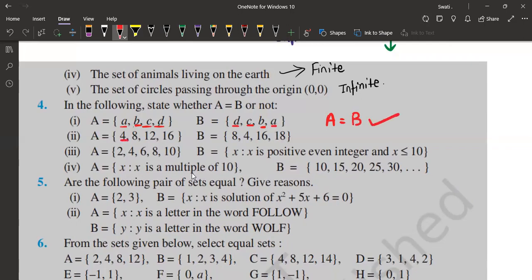Next, we have {4, 8, 12, 16} and {4, 8}. There is no 12 in the second set, so clearly they are not equal.